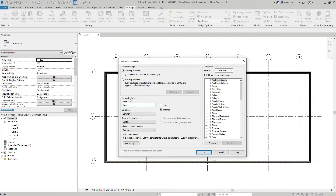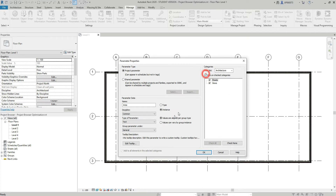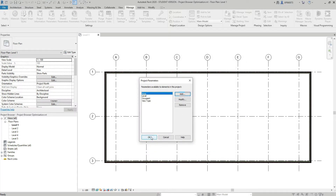The last parameter I want to create is going to be called 'area'. Again I'll demonstrate why I need it in a minute. It's Common, Text, General, instance. I'll select both the Views and Sheets checkboxes, because again I want this parameter to appear in the views section and sheets section. I'll hit OK, then OK one more time.